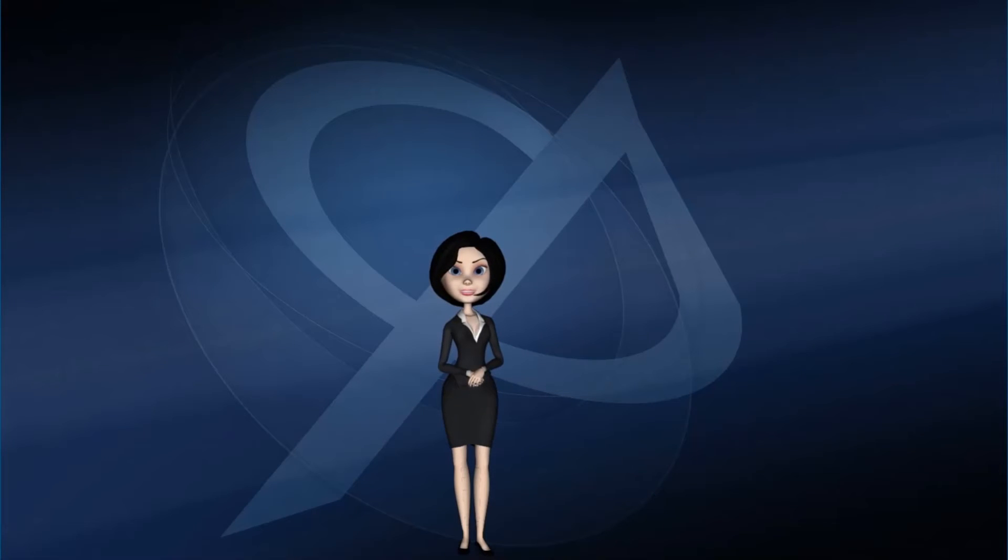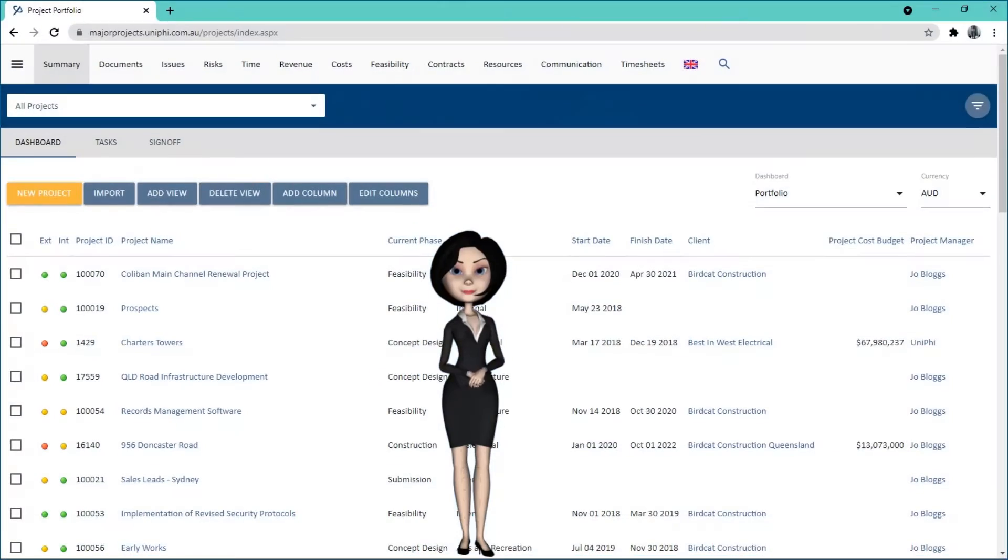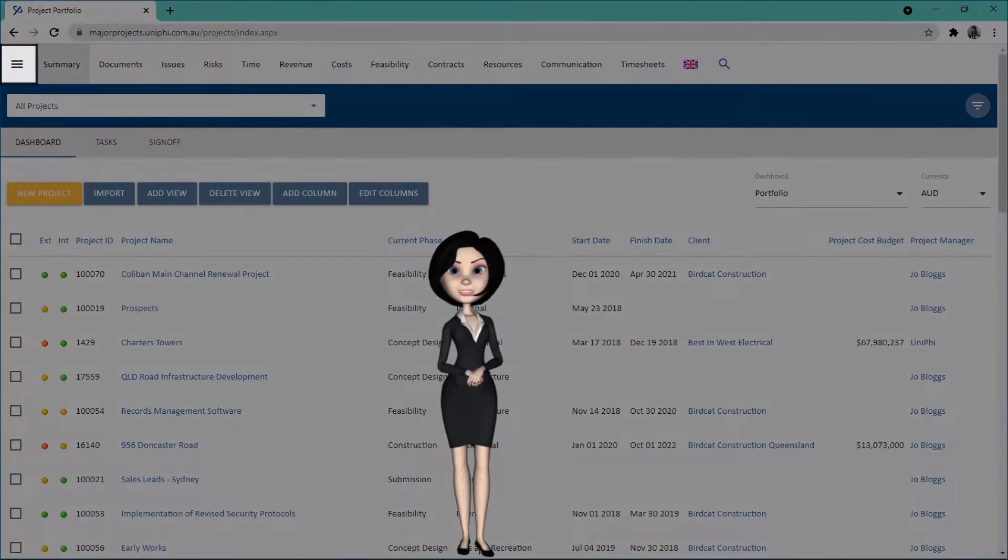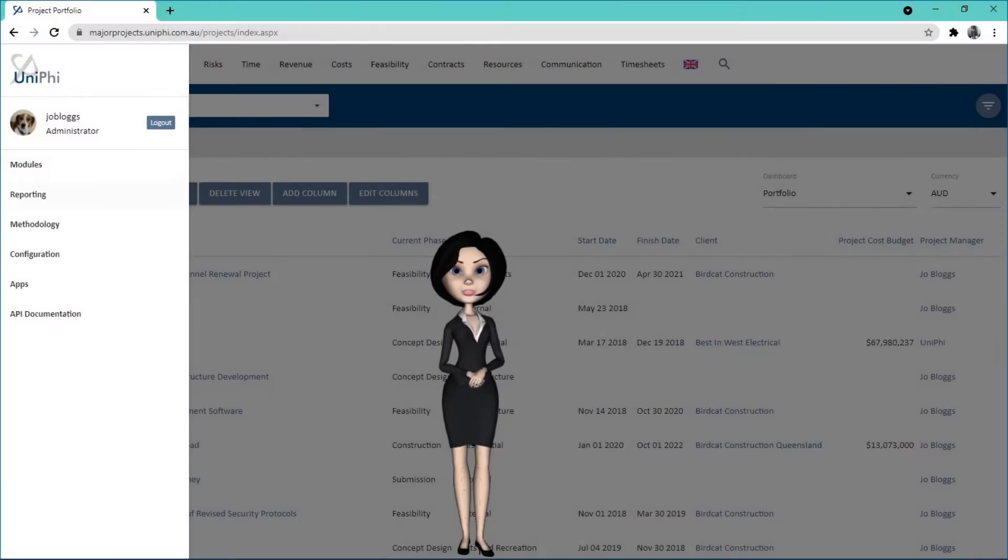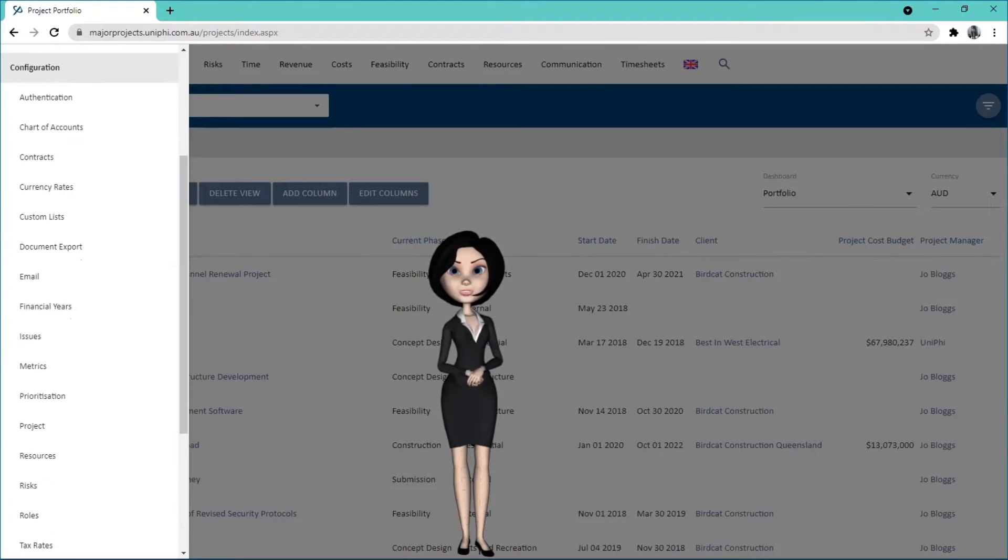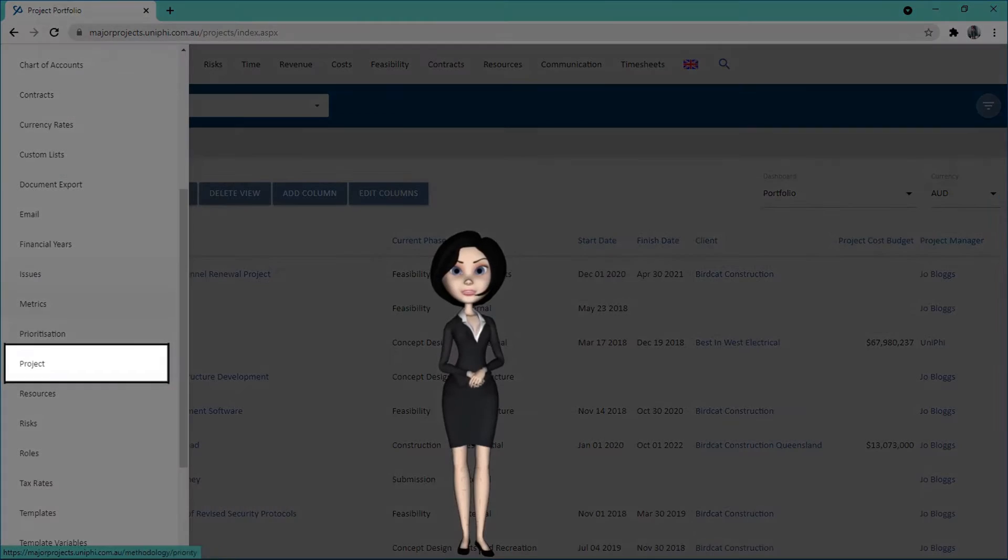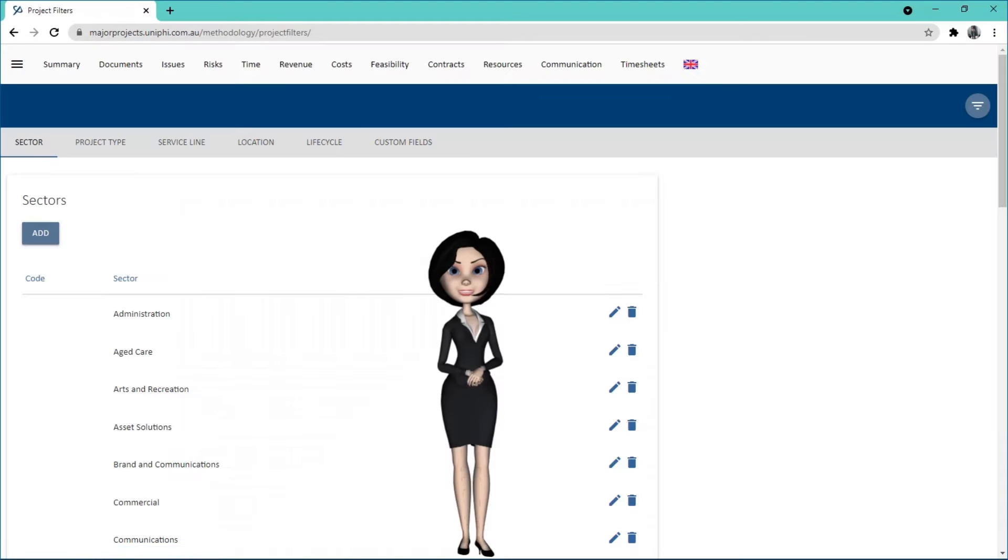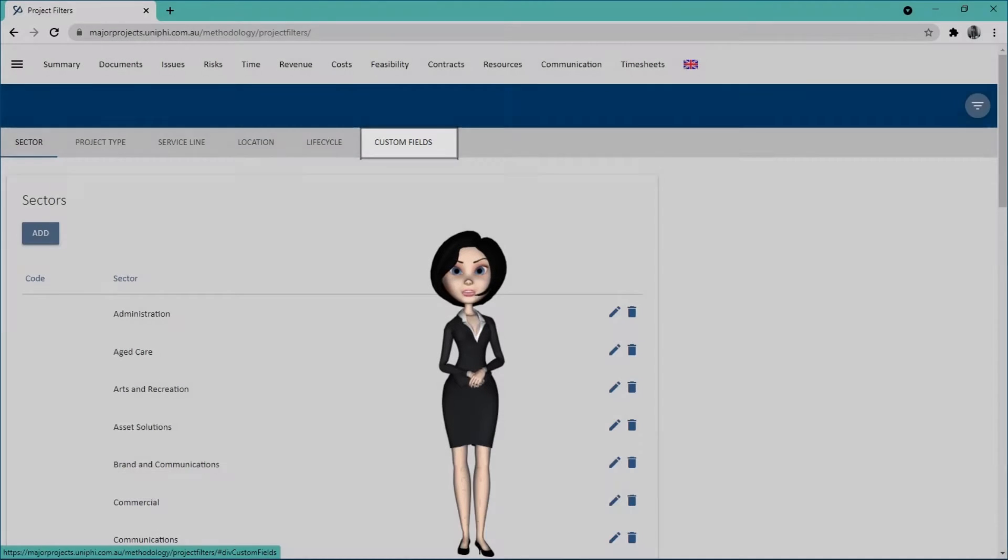This video will demonstrate how to create a project custom field. Start by clicking the hamburger then press configuration. Go into project and select the custom fields sub-navigation.